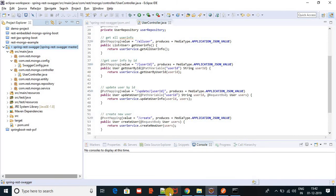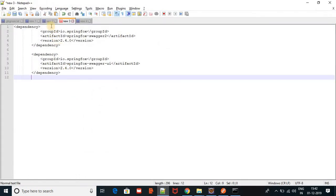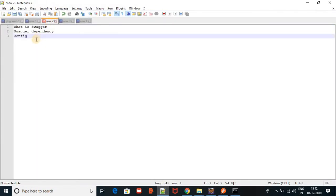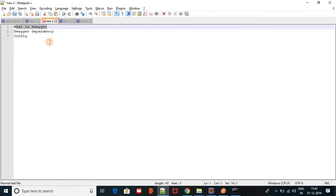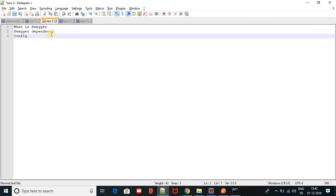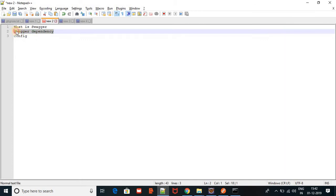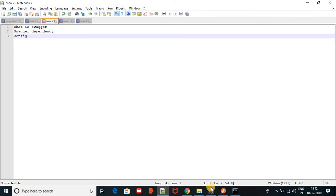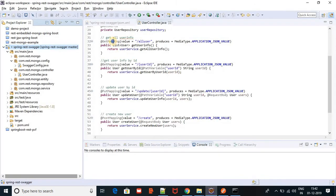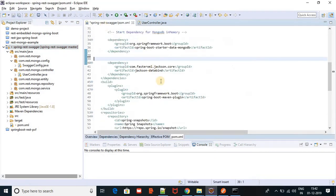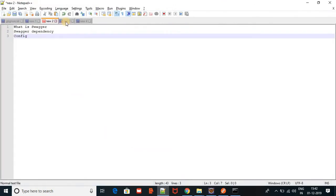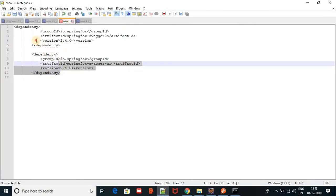What all things do we need? Let's come to the point. We need a Swagger dependency. For the Swagger dependency, come to the pom.xml file. This is my pom.xml file, and we need a Swagger dependency here. I already have a Swagger dependency — just copy and paste.